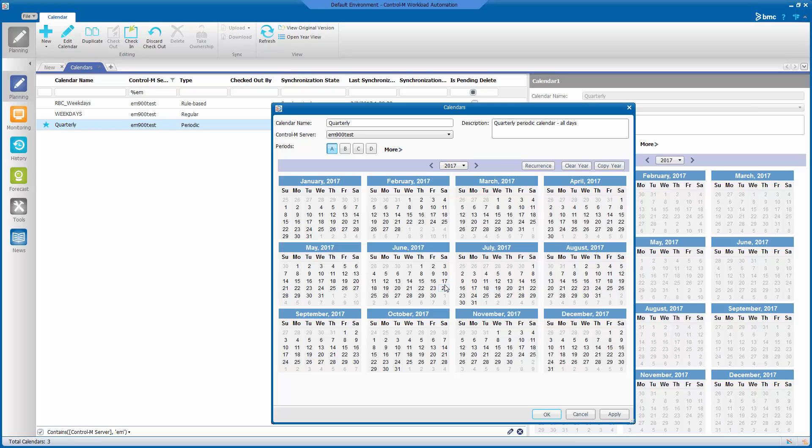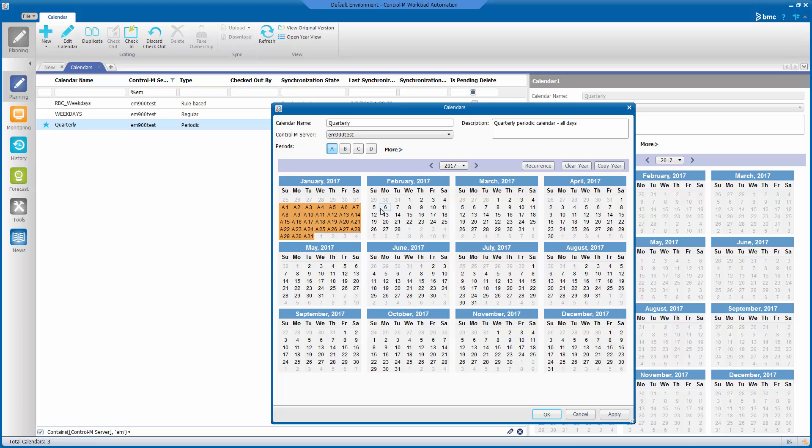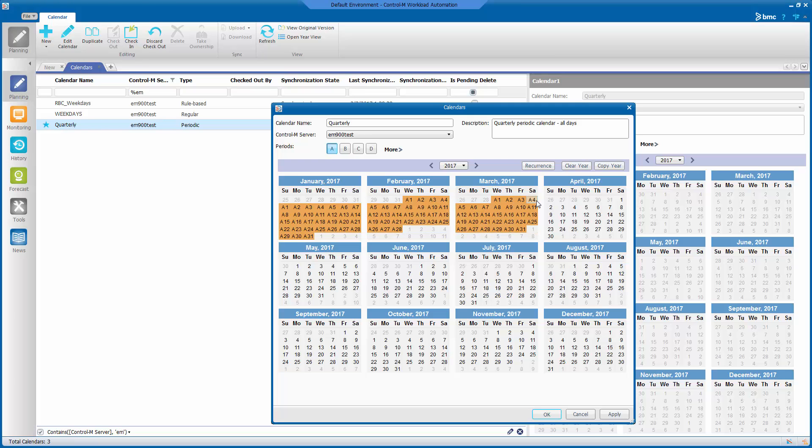Now, let's proceed with defining our periods. To define our period, you need to make sure you have the period selected and then select all the days you want for that period. So, we have Period A and we are going to select all the days in January, February, and March as the days for that period.